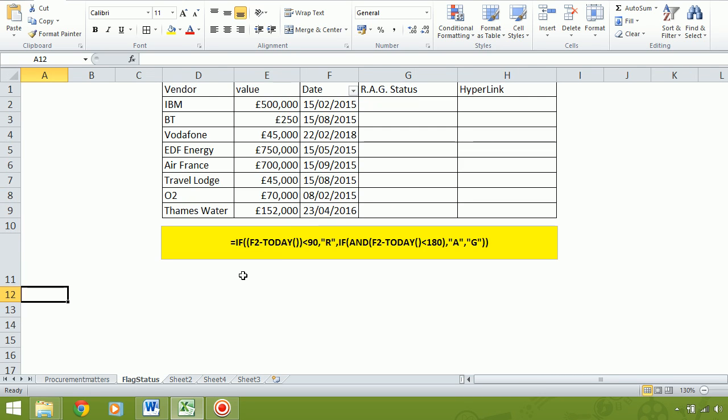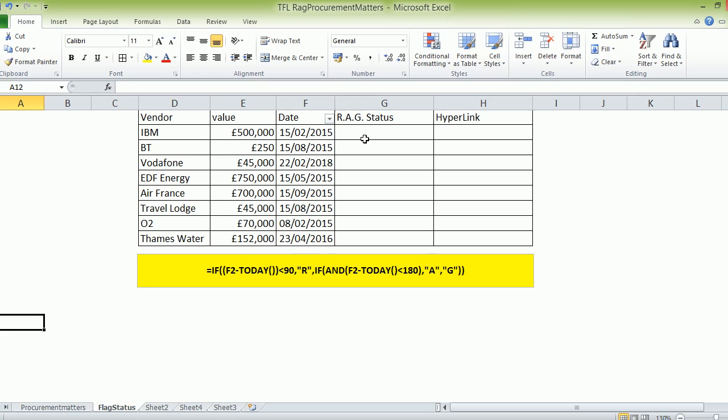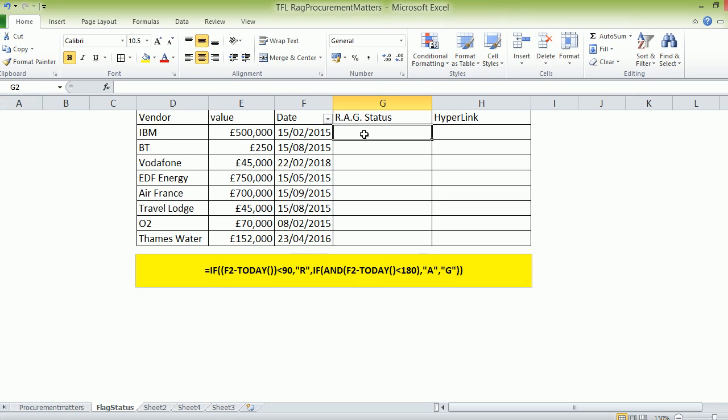I've already set up some data. As you can see, it's this area here: RAG status - red, amber, green.